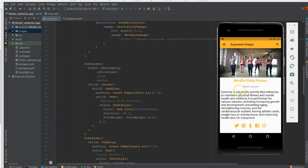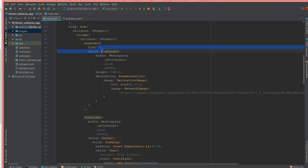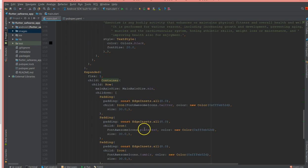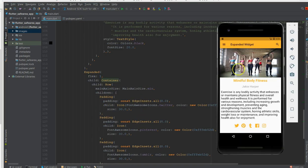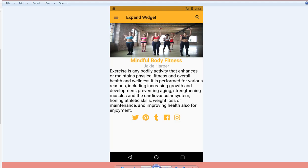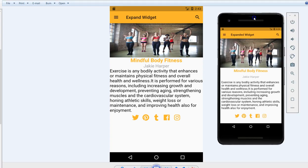I've added a flex factor of 2 to the image, 2 to the article content, and 1 for the icons. Looking at the output, more flexibility is given to the image and the content with 2, and the icons with 1. Depending on your requirement you can change the flexibility value — if you want to emphasize a particular element you can give it a higher flex factor.